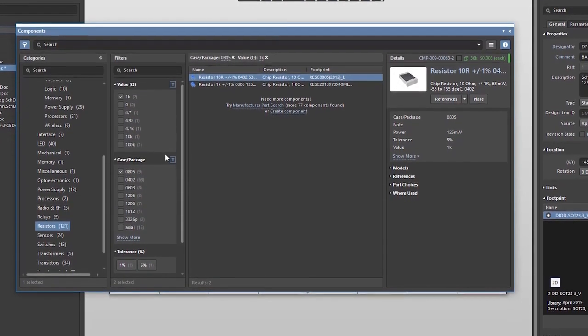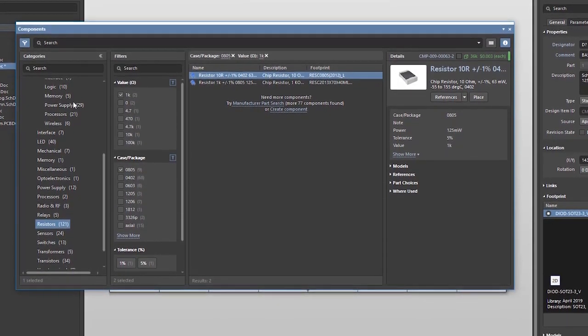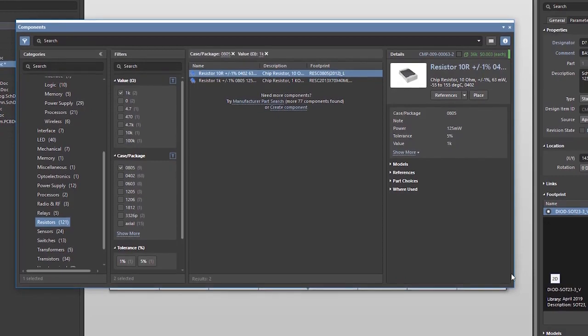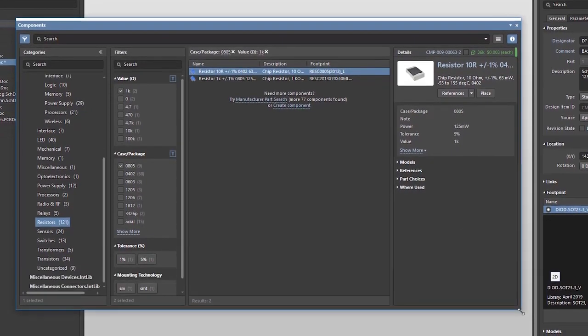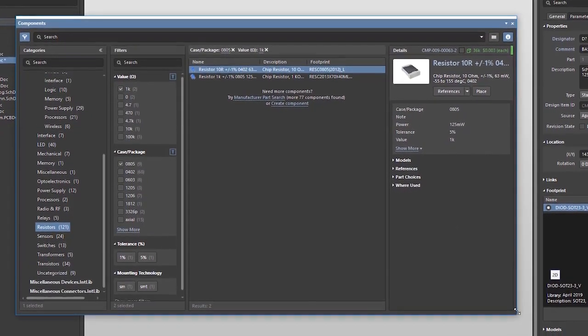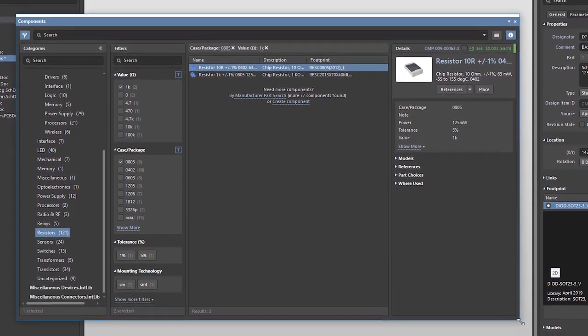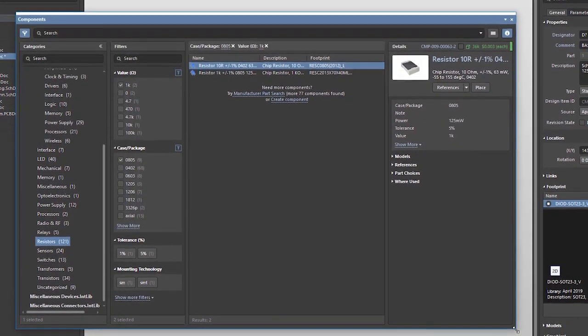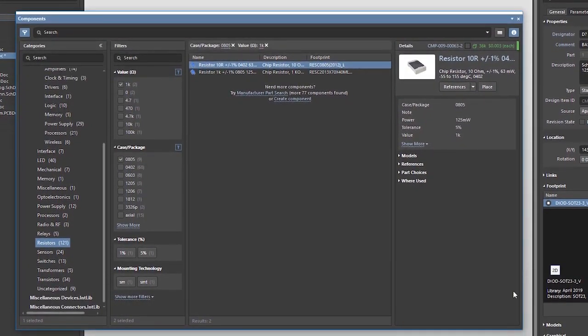These detailed filtering capabilities are only available in the components panel for Concord Pro libraries, since these libraries are using standardized templates with the same parameters.